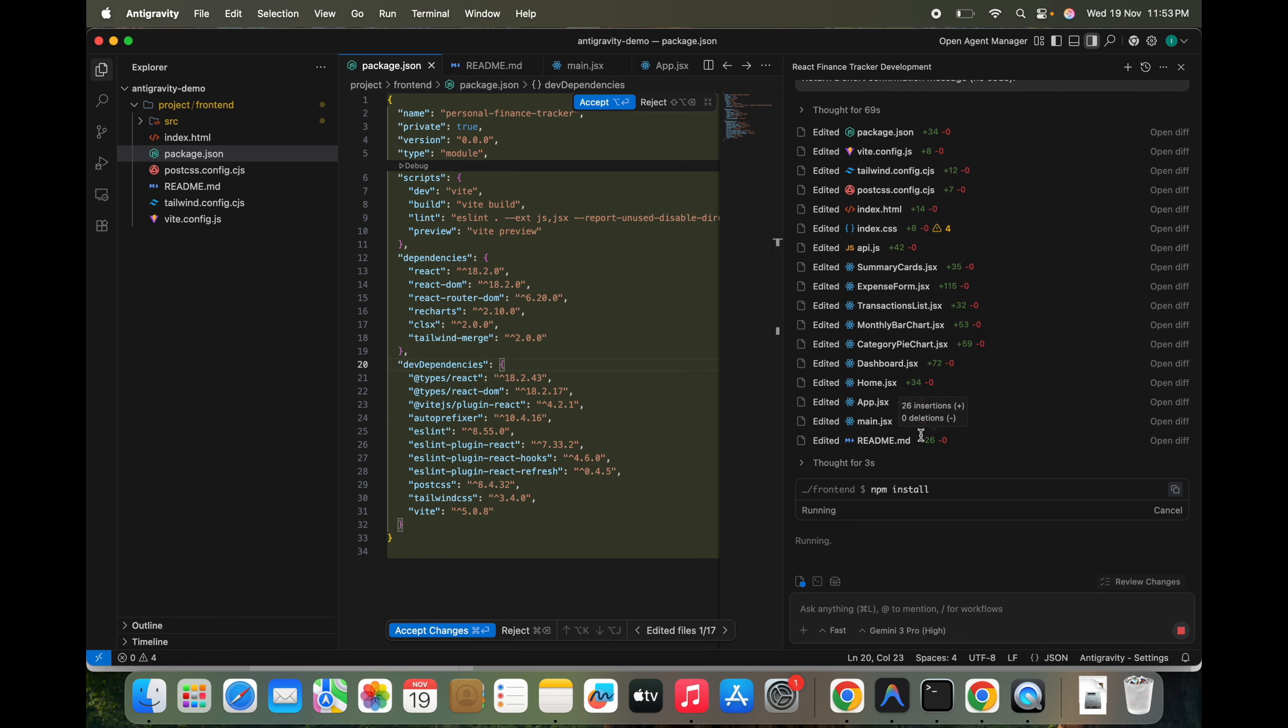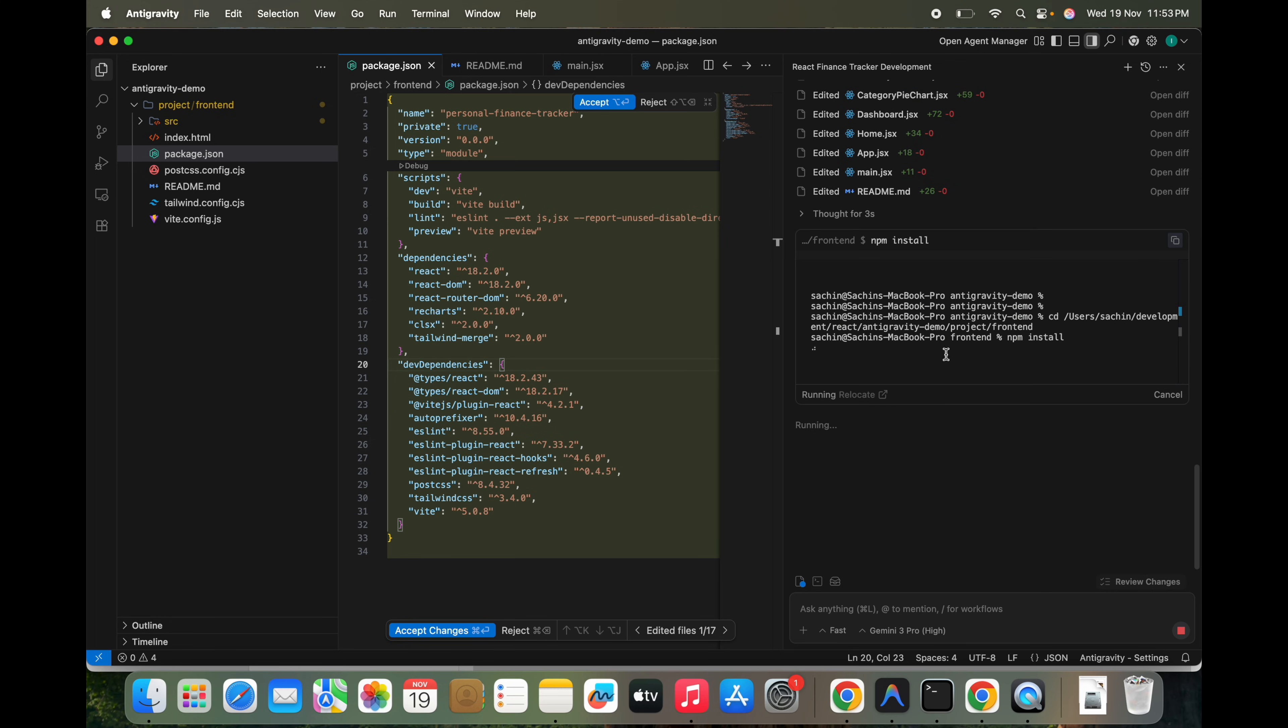We can see it's launching the development environment and it has opened the terminal. And it's doing the npm install here. It's integrated terminal.